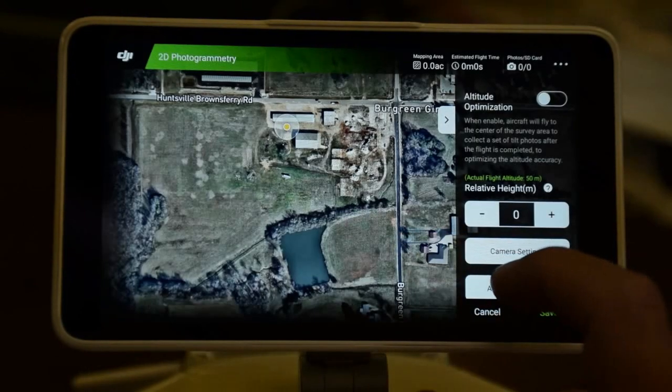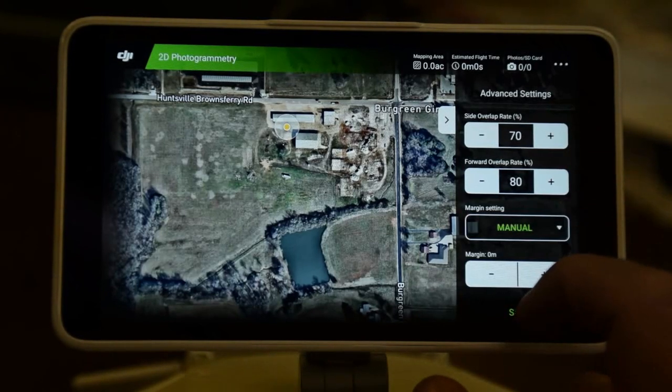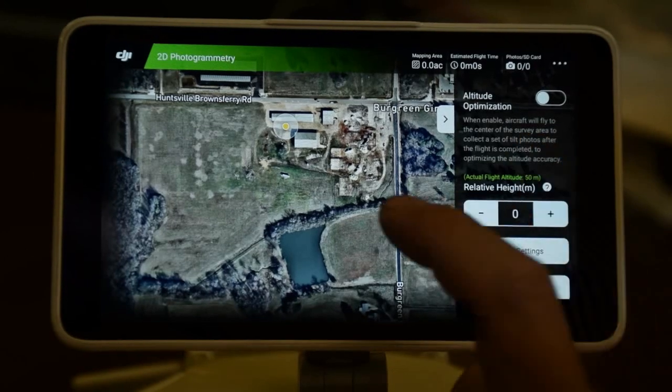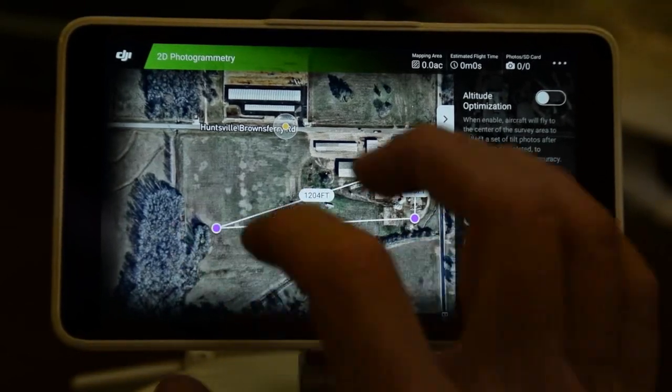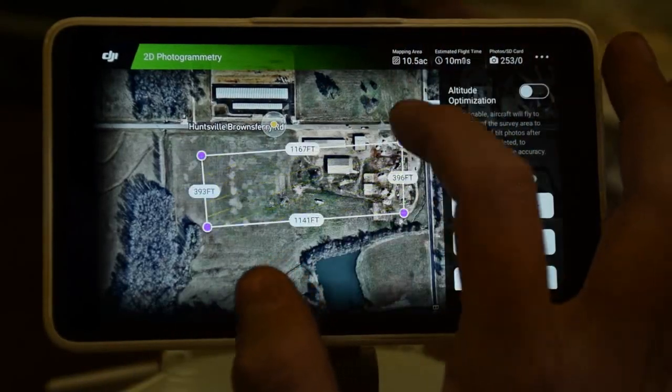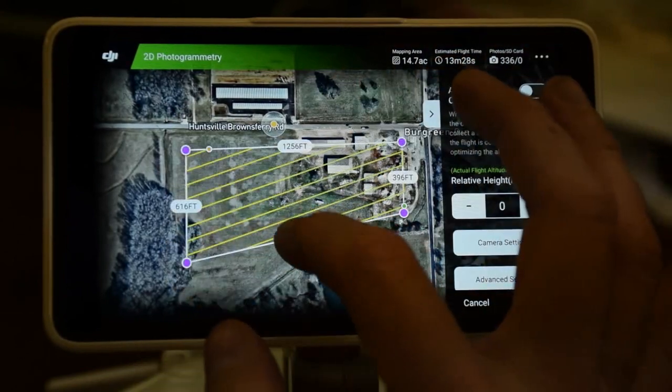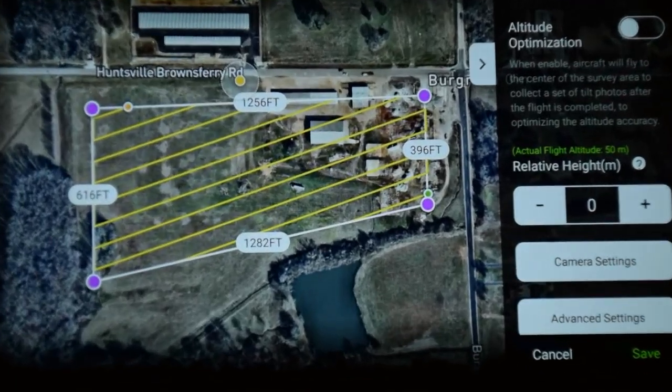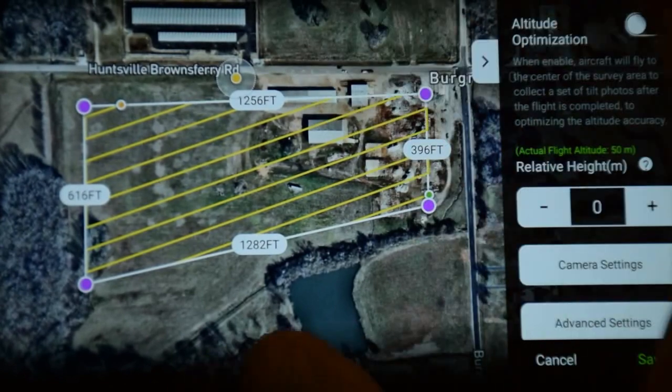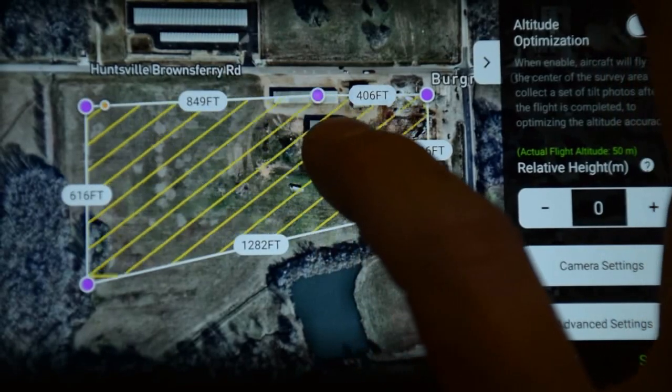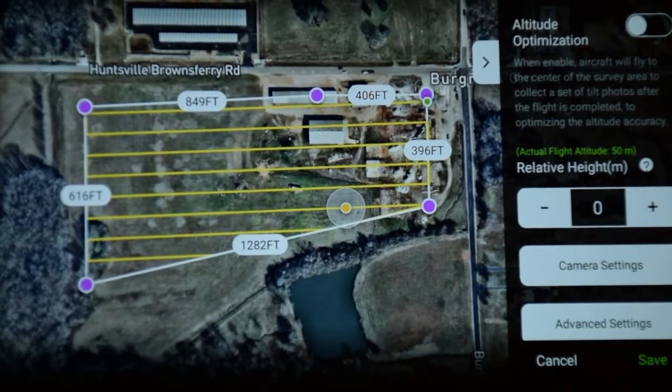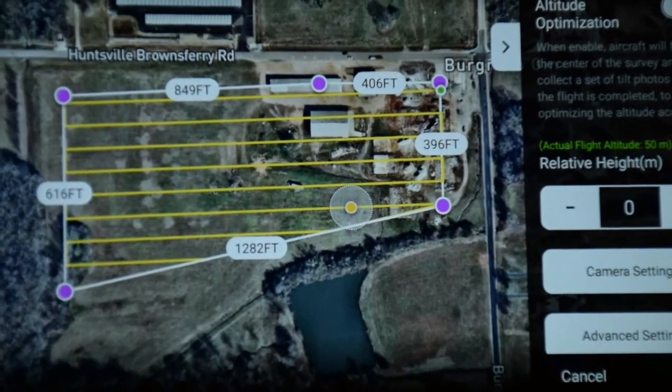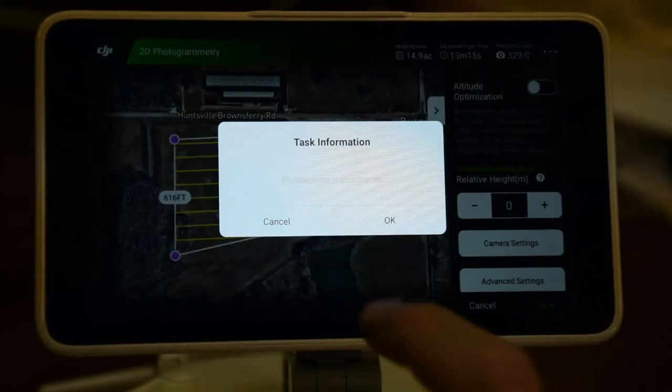Then in advanced settings, we set side overlap 70, forward overlap 80, margin setting manual. We now can tap on the screen to set the parameters of our flight. As you can see, it automatically displays the flight lines. That yellow circle in the middle there, we can use that to adjust the flying angle of our lines. Click save and give it a name.